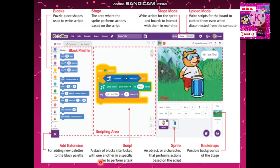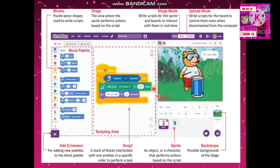What is a script? A script is a stack of blocks connected with one another in a specific order to perform a task — this is the scripting area. Now, what performs a script? A sprite is an object or character that performs actions based on a script. What is a backdrop? Backdrops are the possible backgrounds of the stage, as you can see here. And from here we can also add an extension.